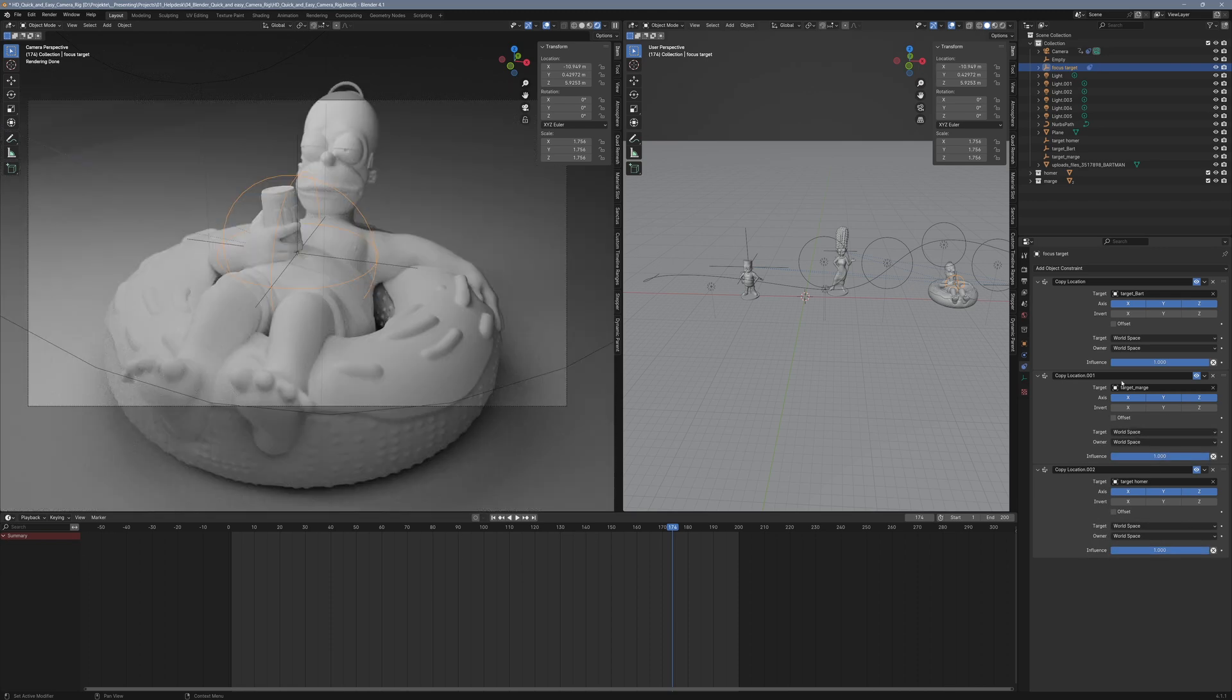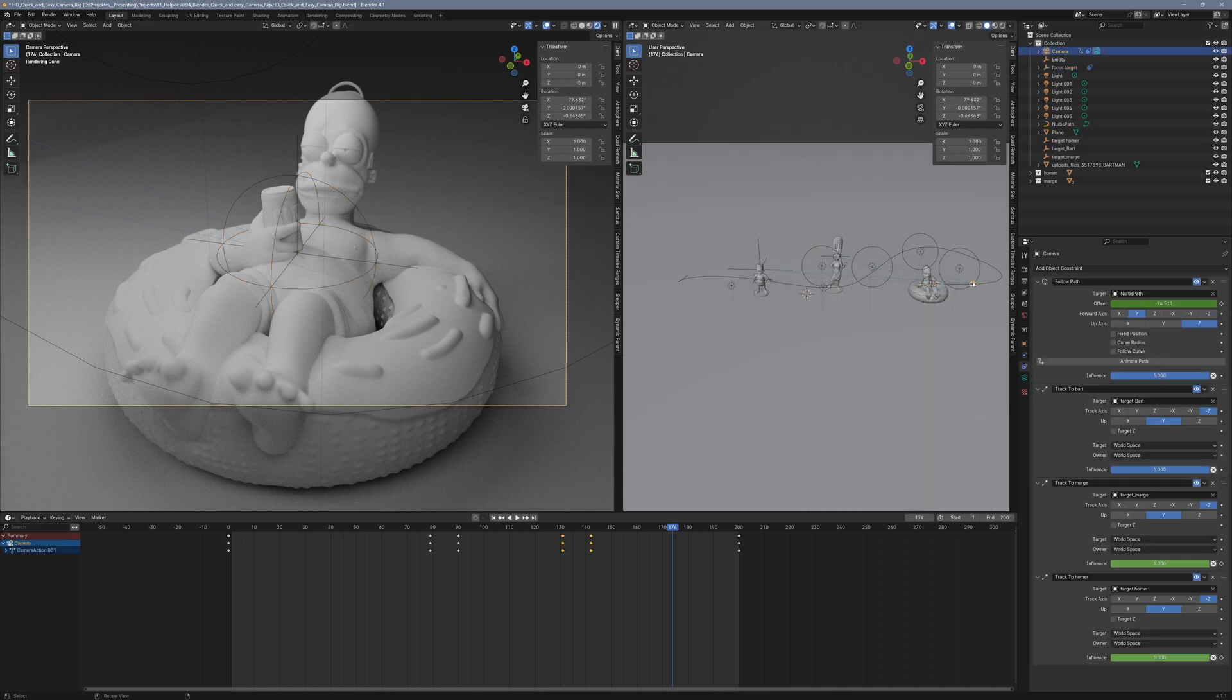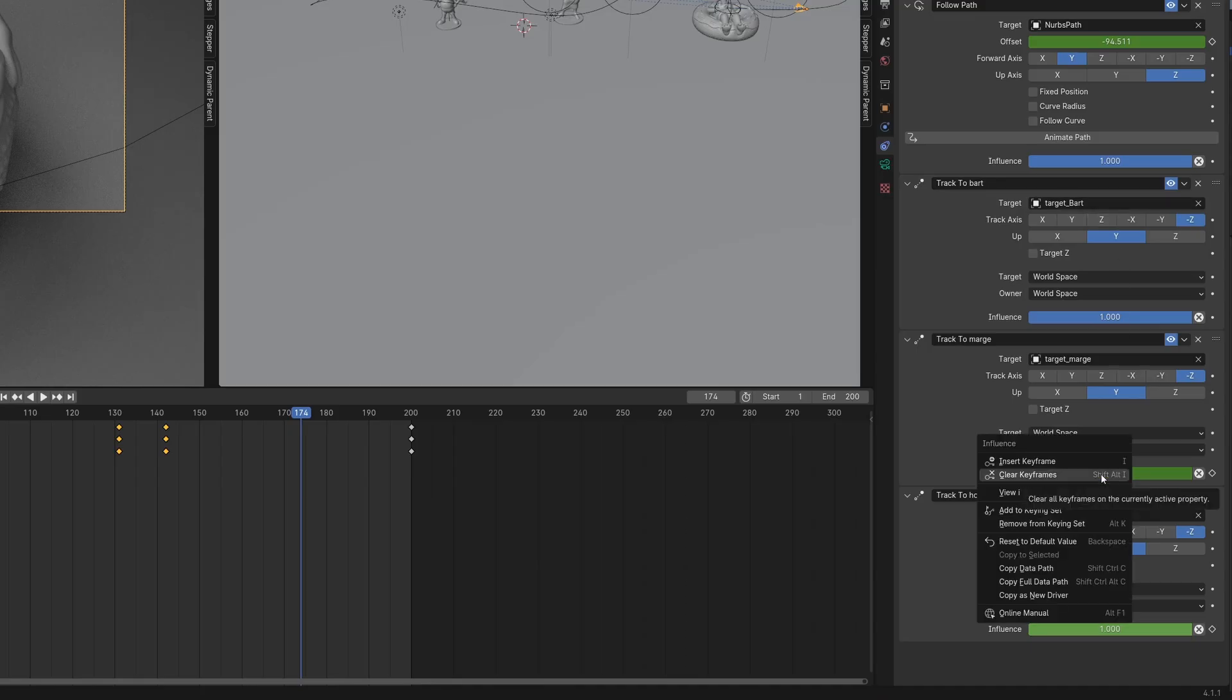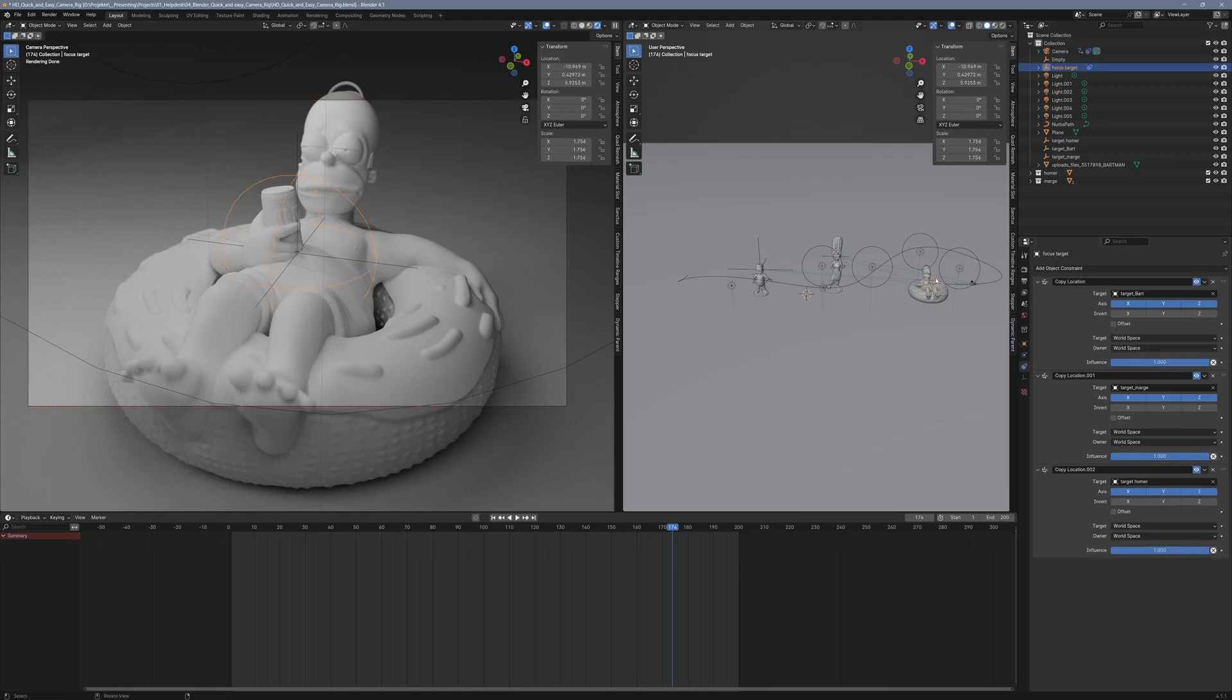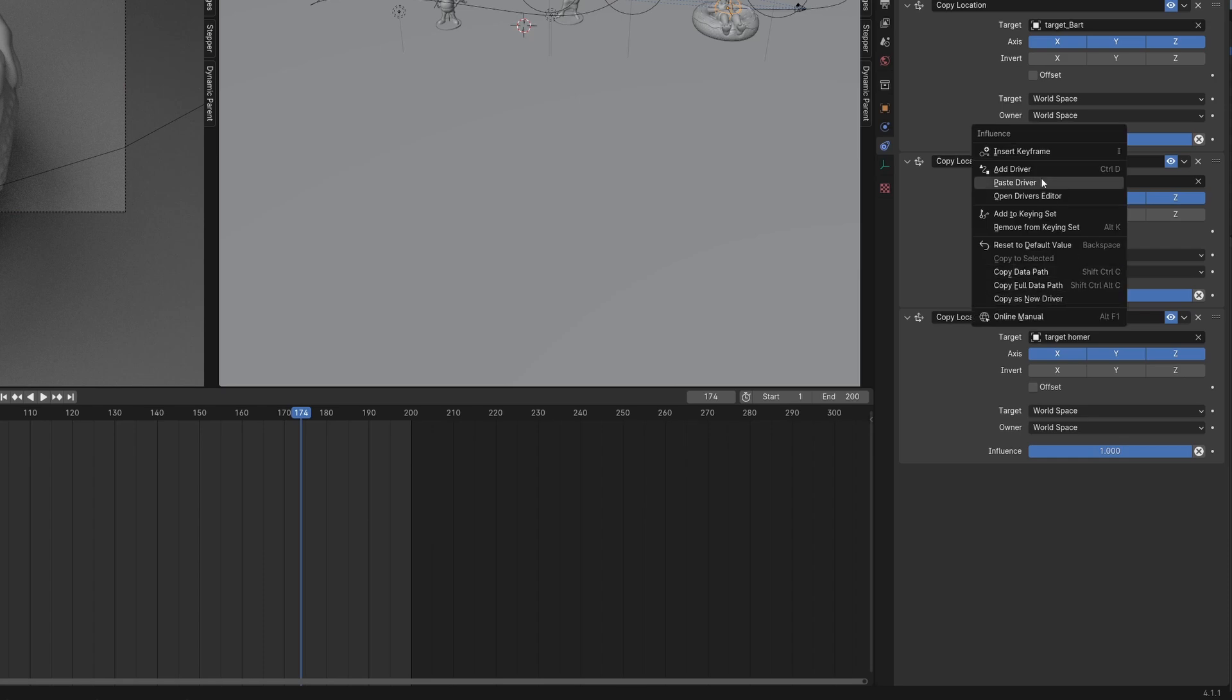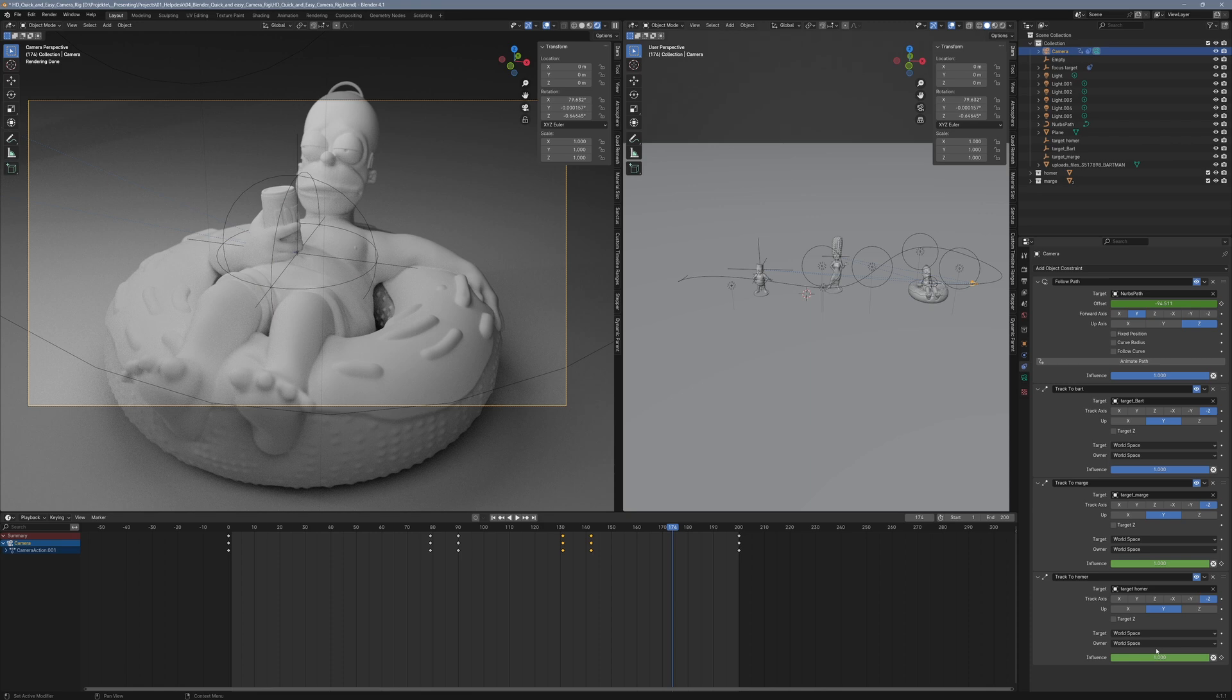Let's dive in. First, go to the camera panel and select the track to constraint. Right-click on the influence slider and choose copy as new driver. Now go to the target object's copy location constraint, right-click on the influence slider, and choose paste driver. You've just linked the two influences together.